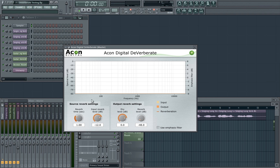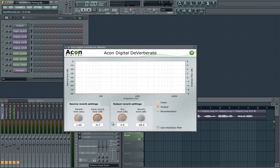The plugin is split into three sections. Firstly, the source reverb section. Here you have a control where you approximate the length of the reverb you're trying to remove, and you also have an input level control for the detection algorithm. The input level control doesn't raise the level of what you hear, but instead makes the algorithm more sensitive to reverb in the input signal. Turning this control up will remove more of what the plugin thinks is reverb.